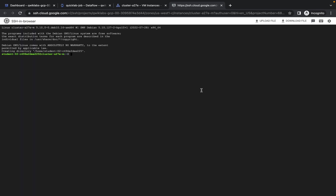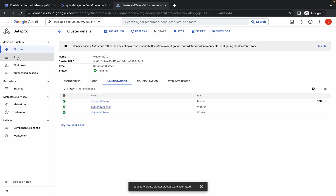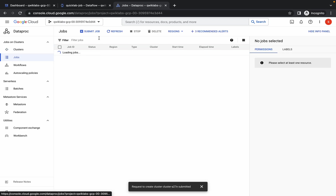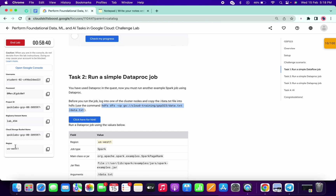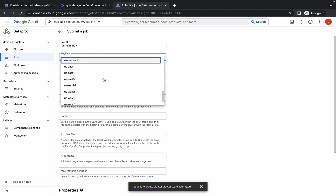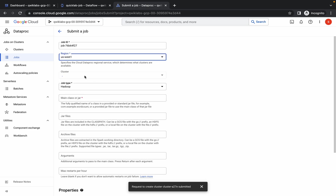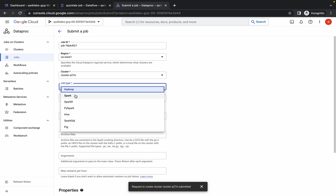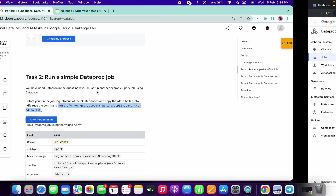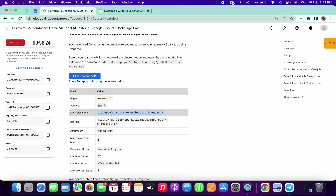Run that command in the SSH terminal. Once done, close this tab and click on Jobs, then Submit Job. Change the region as given in the lab instruction — for us-west1, choose that option. Select your cluster. For the job type, choose Spark.